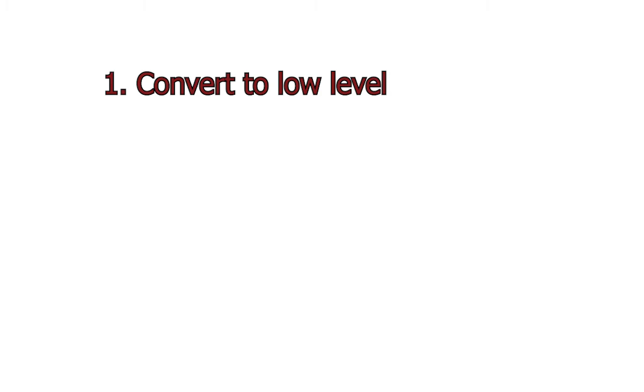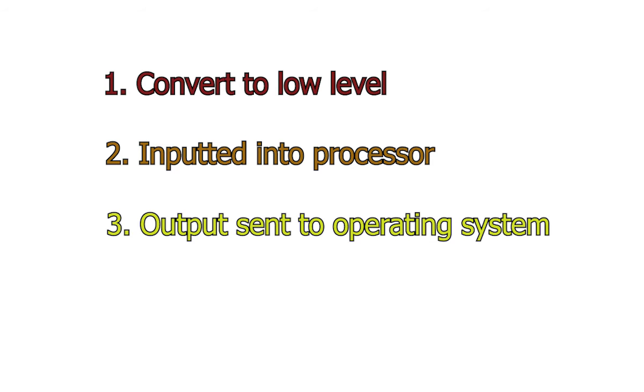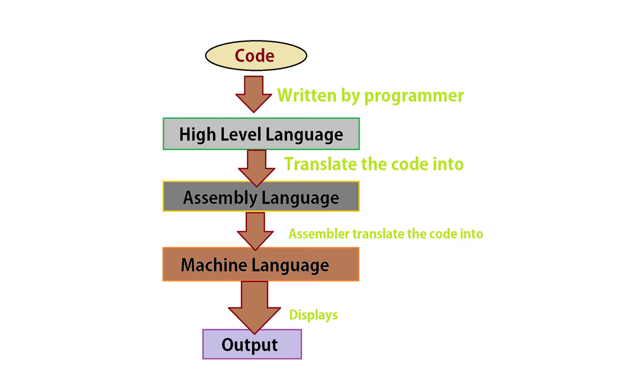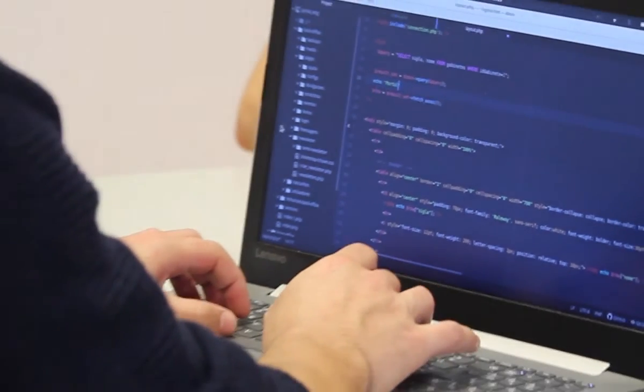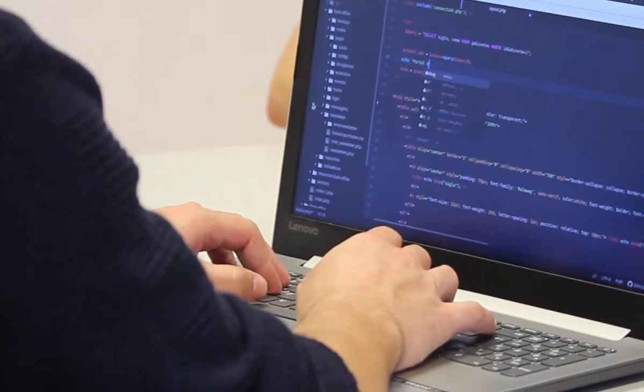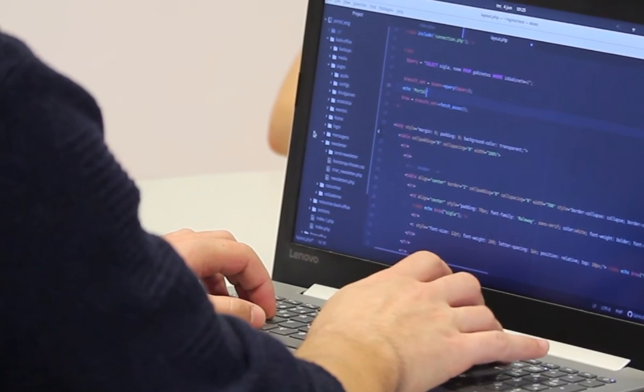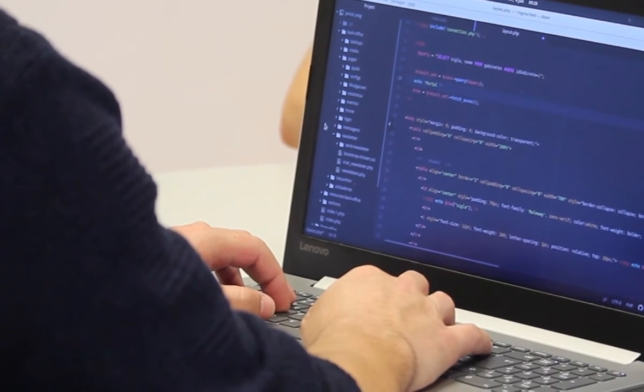Once a high-level language is converted to low-level, it gets inputted into the computer's processor. The output is then sent to the operating system or an application, where it is represented in a way we can understand. Machine code is technically lower than assembly in the hierarchy of languages, as assembly does contain some readable commands. Some developers manually write code with assembly to optimize their programs, but nobody really writes code with machine code.